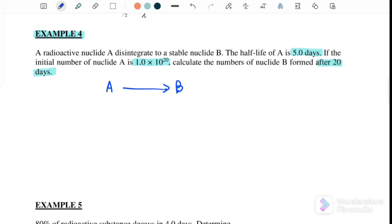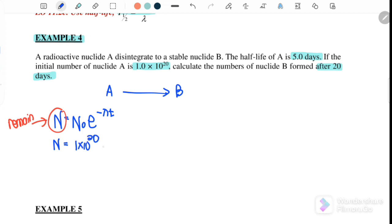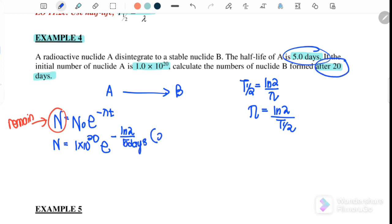We can use equation 2: N equals N naught times e to the negative lambda t. Remember, N here is the remaining nucleus that have not decayed. So N equals 1×10²⁰ times e to the negative lambda t, where lambda equals ln 2 over half-life. Substituting ln 2 over 5 days, with T equal to 20 days — days cancel — and after pressing the calculator, the value is 6.25×10¹⁸ nuclei. This is the remaining nucleus that have not decayed.